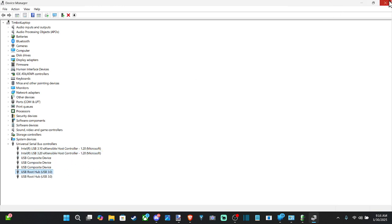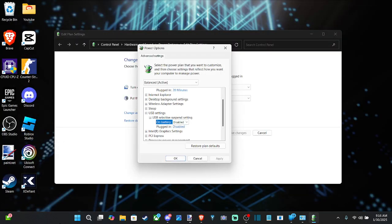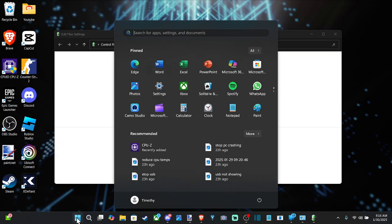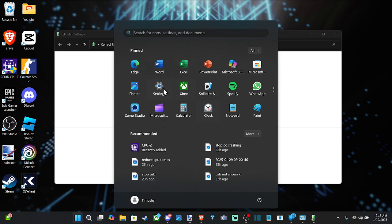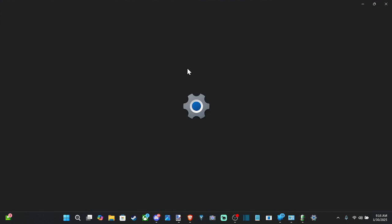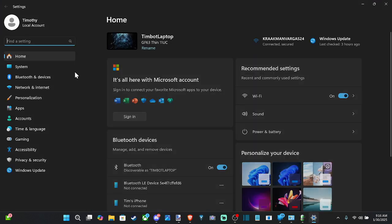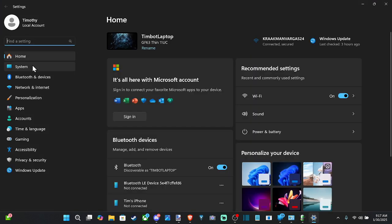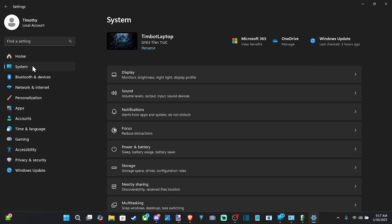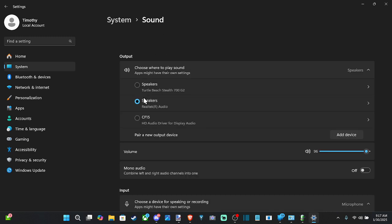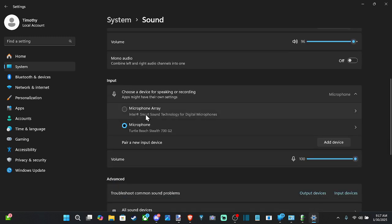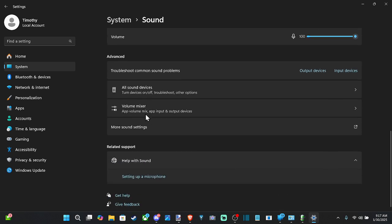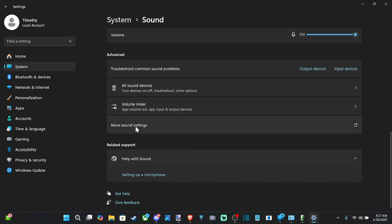Now another thing that we can do is go to the Windows button right here and then go to settings and then go to system. Go to the right to sound and scroll down and let's go to more sound settings.